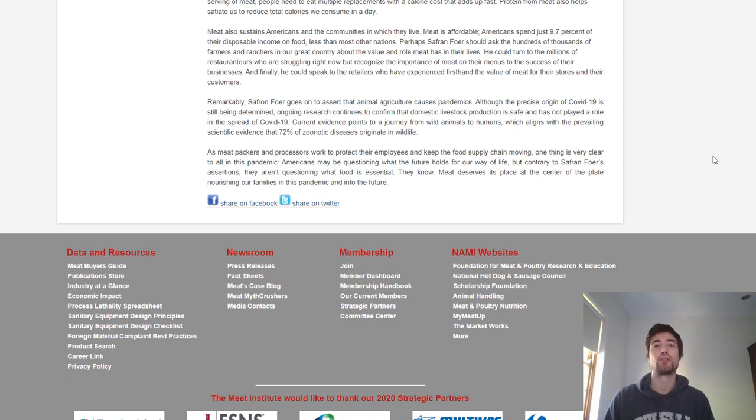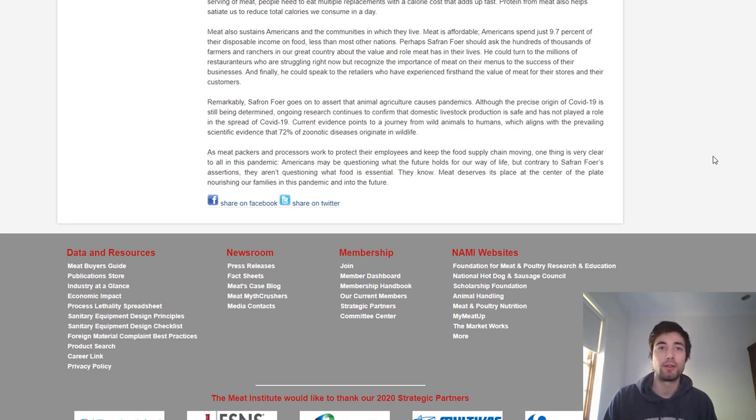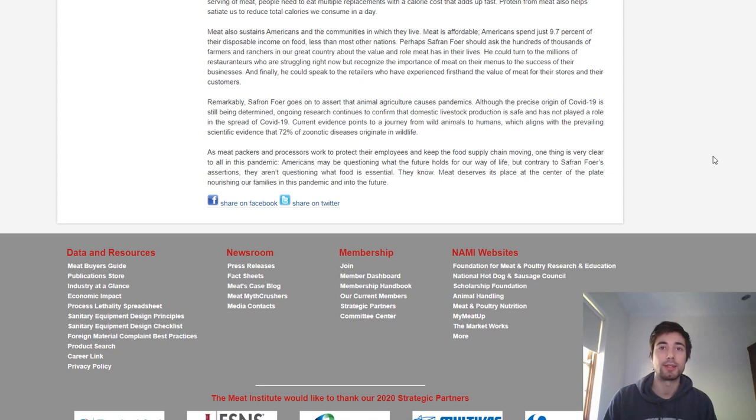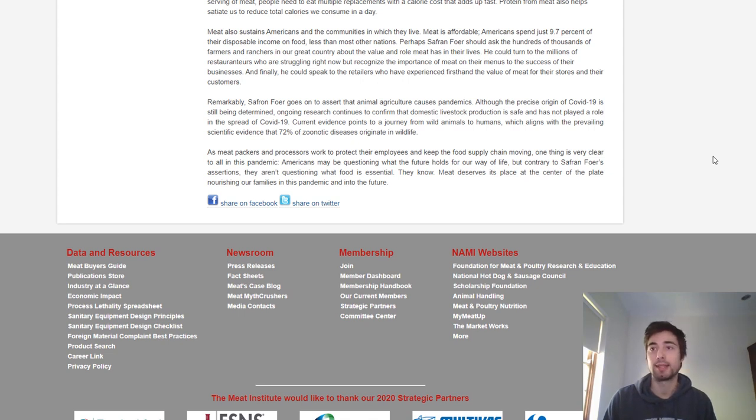The article concludes that Americans may be questioning what the future holds for our way of life, but contrary to Safran Foer's assertions, they aren't questioning what food is essential. They know meat deserves its place at the center of the plate, nourishing our families in this pandemic and into the future.